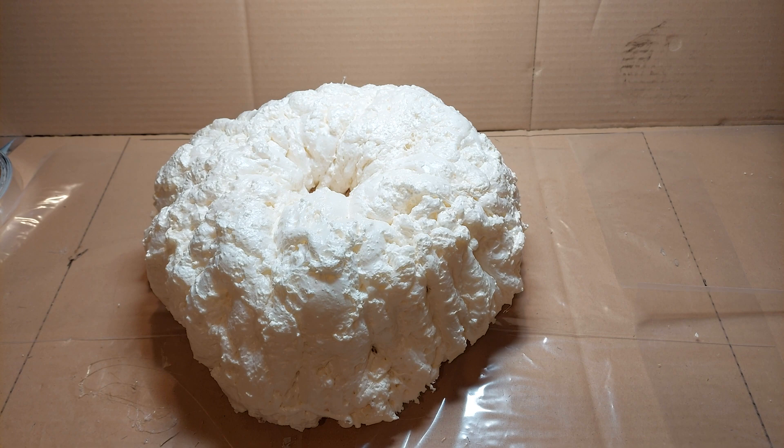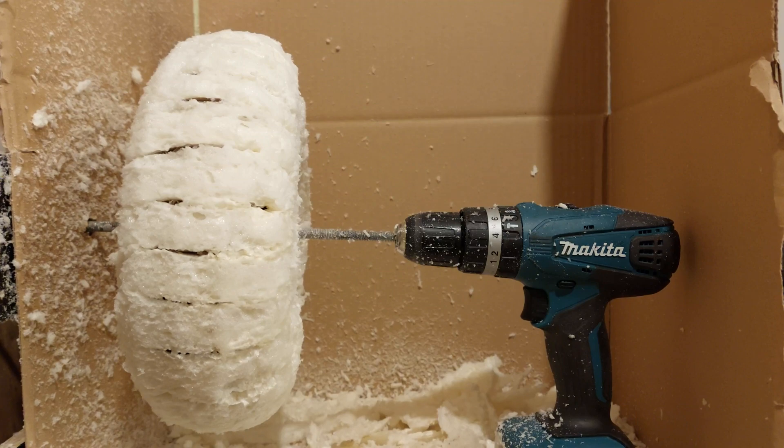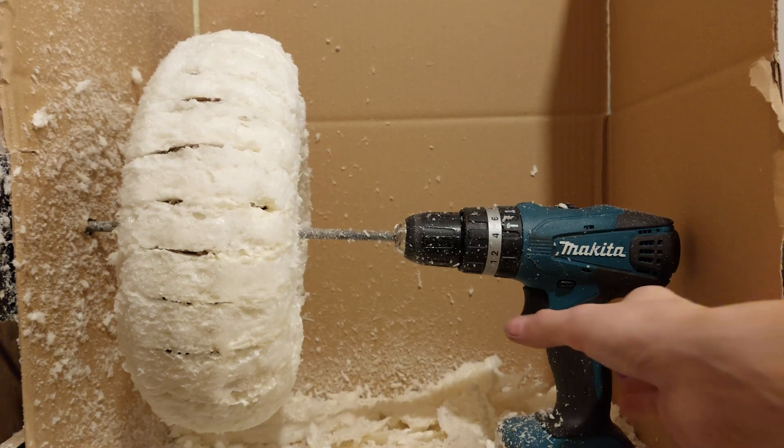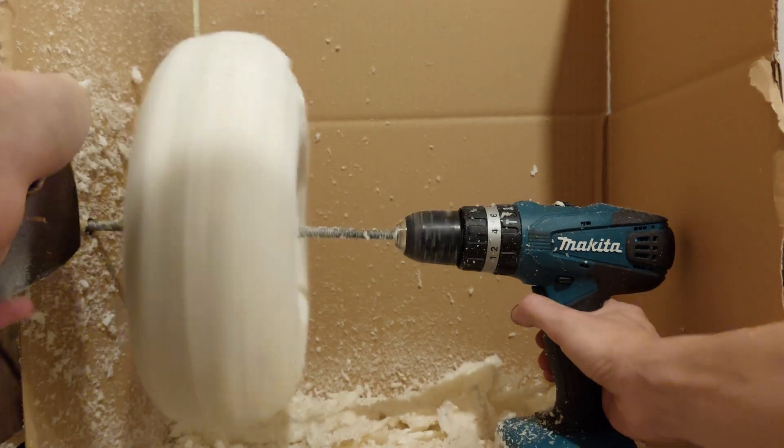Now that the spray foam has expanded and cured, it's time to shape it into the form. After getting it to the rough shape, it's time to sand it to a final shape.